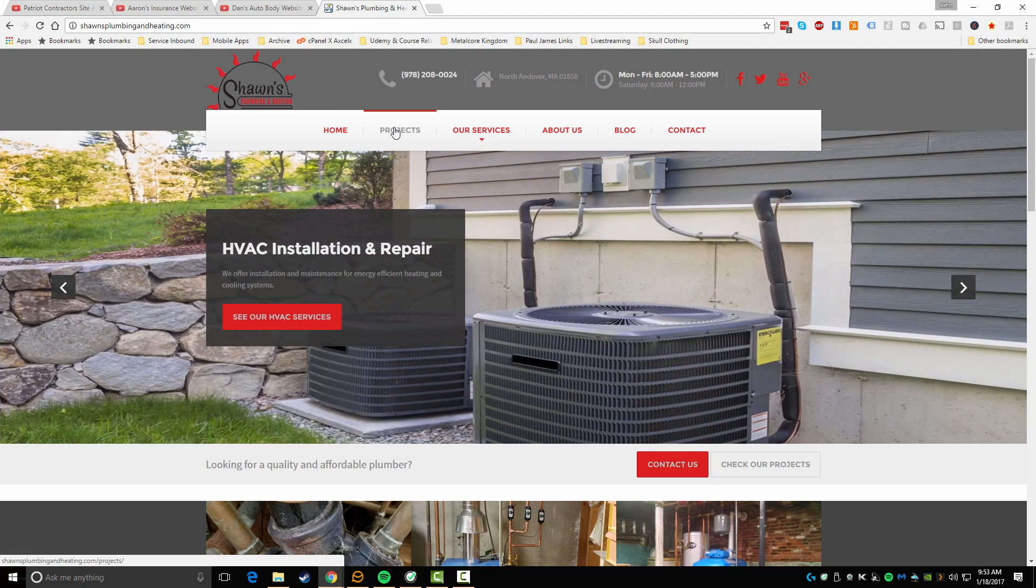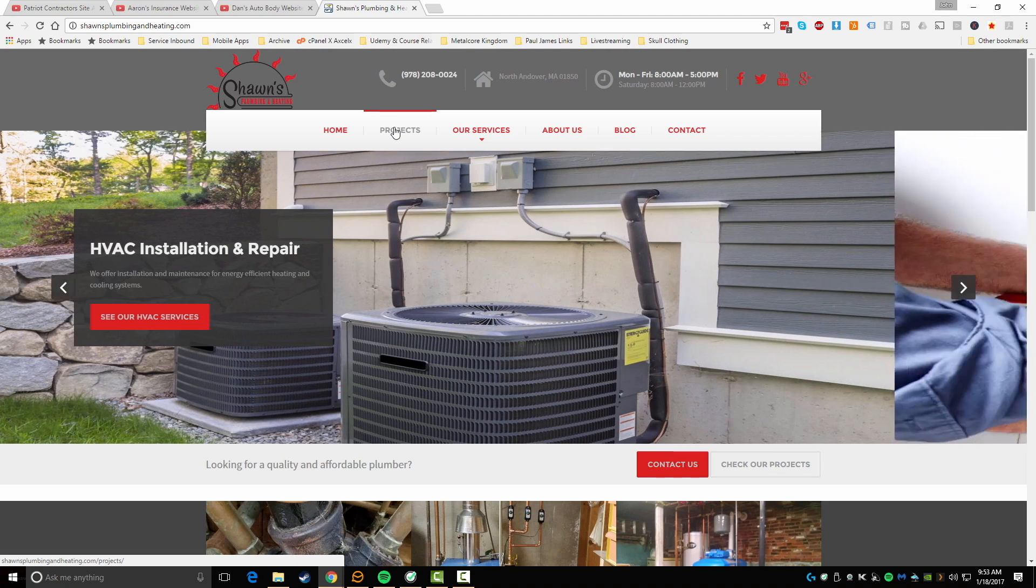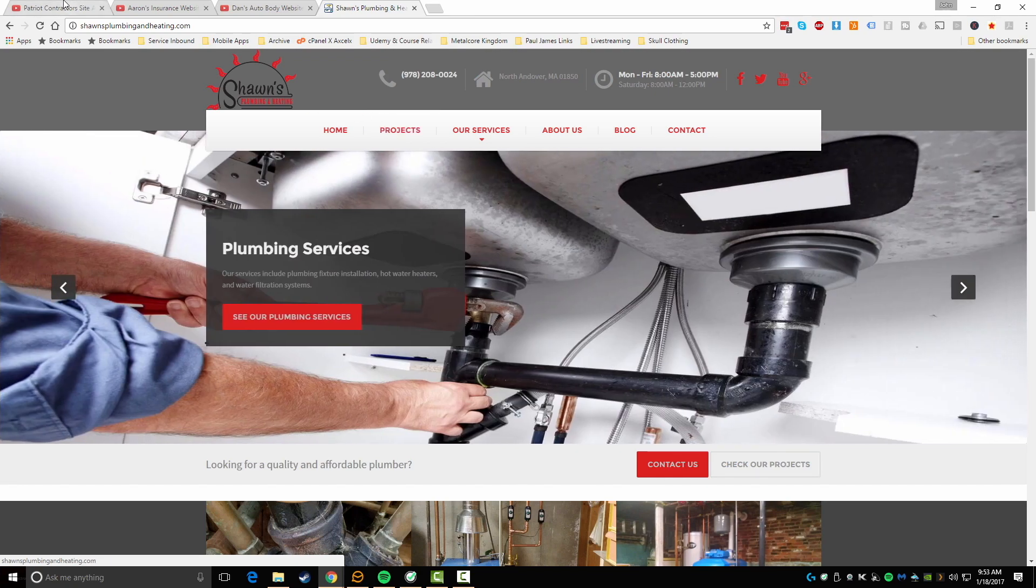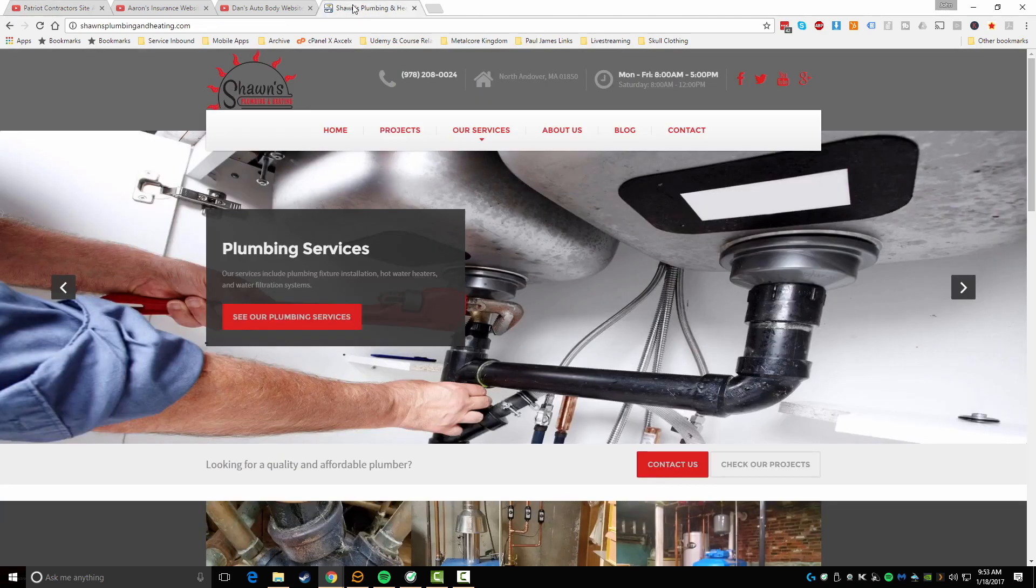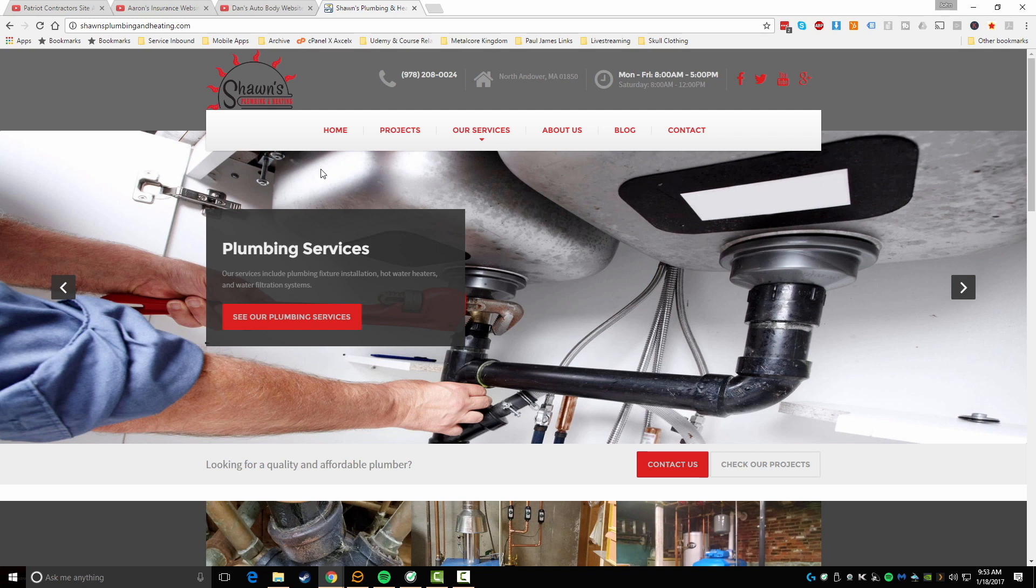This was the website I built for him. It was very standard, I used a template that I had already been working with for other people like this Patriot Contractors site. I ended up doing with the same sort of layout so I was very familiar with it. I actually went out and built him the website and in return, Shawn came to my house, gave me a $700 check.